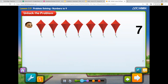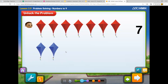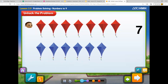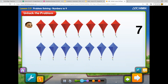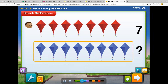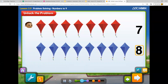Now let's show the blue kites: one, two, three, four, five, six, seven. You have a matching number of red kites and blue kites. Now let's show one more blue kite. Now you have seven and one more. What is one greater than seven? Eight. Ben will draw eight blue kites.